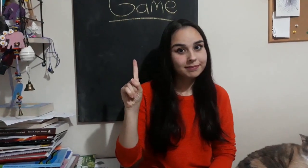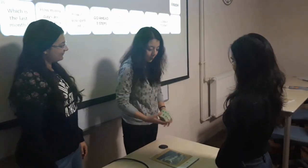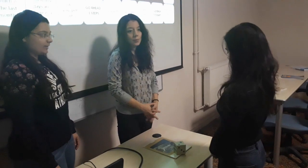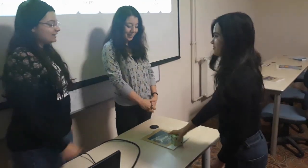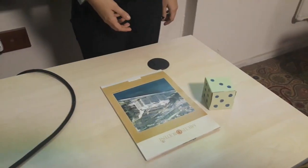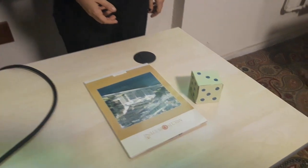We have one student for each team. The game also can be played by more than one player. The students roll the dice to find out which player will start the game. The student who gets the biggest number starts first.